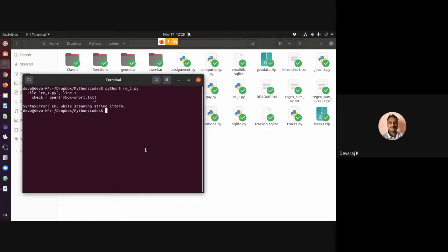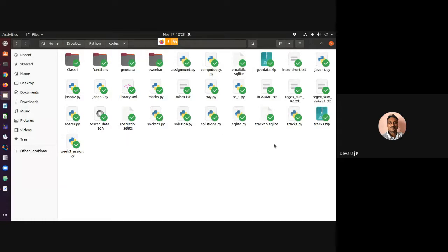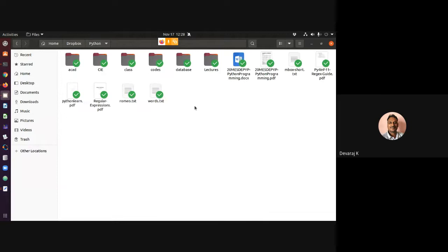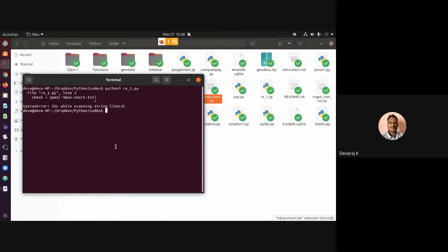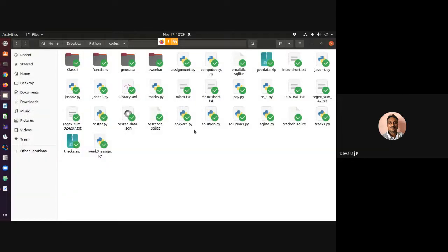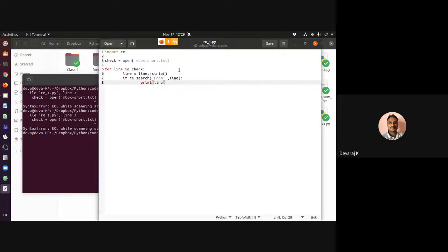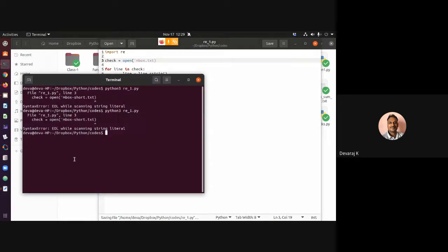The file wasn't found in the right folder — I need to bring it here. The file was outside the folder. I checked the name I gave it: inbox.txt. I had it as 'inbox.text' in the code, which caused the error. The correct name is inbox.txt. Now let me clear the terminal and run the code again.